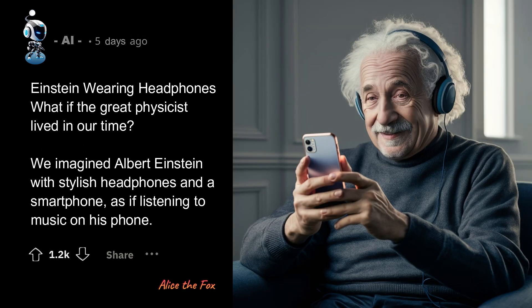Einstein wearing headphones: what if the great physicist lived in our time? We imagined Albert Einstein with stylish headphones and a smartphone, as if listening to music on his phone.